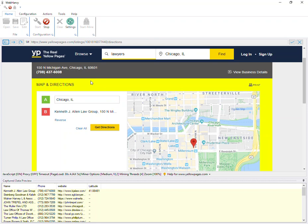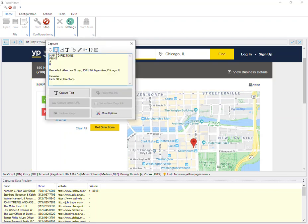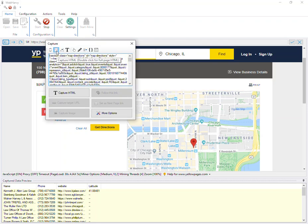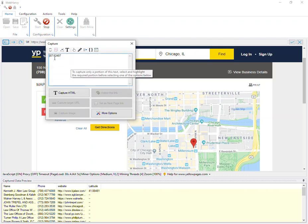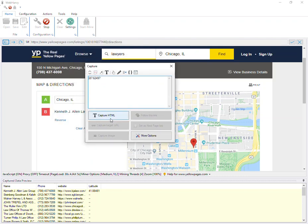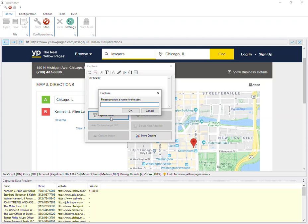Let's again click on the same content or area, select capture HTML and then apply regex. We use a slightly different regex for getting the longitude value. When I apply, you can see that the longitude value is displayed. Click on capture HTML and this would be the longitude.